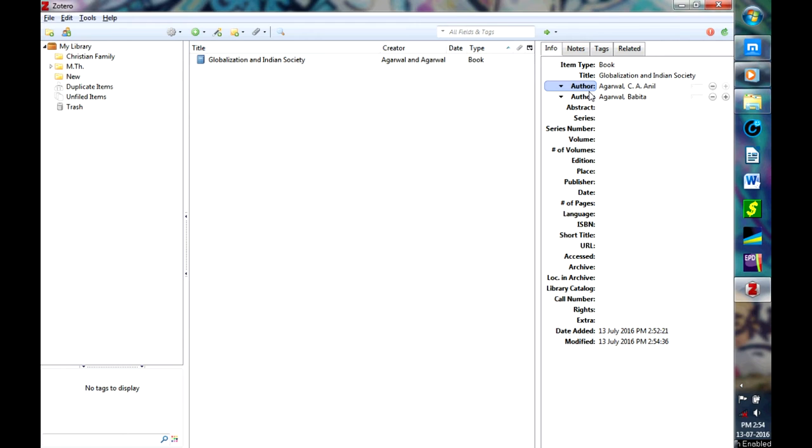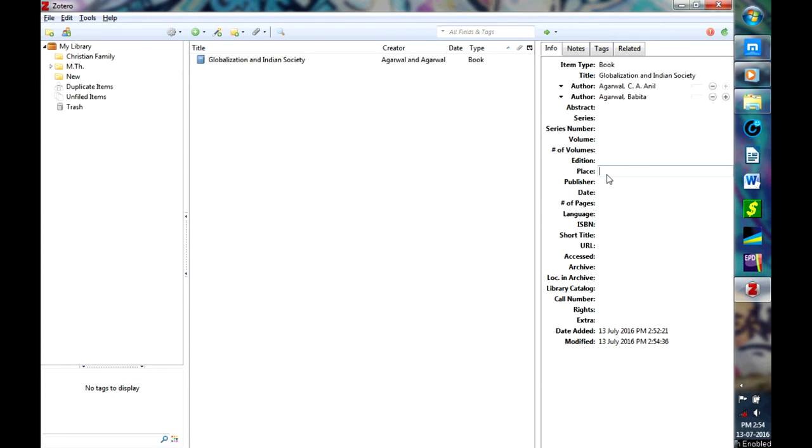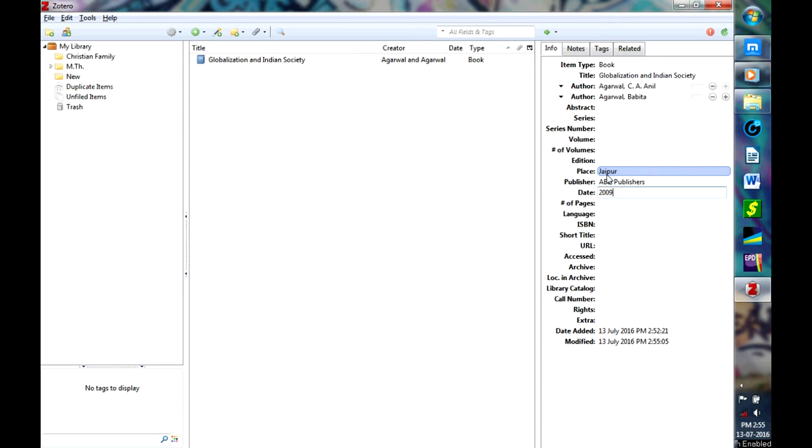keep it as Author. Now you have to add Edition if you have an edition, first edition or second edition, but since this book is only in one edition, leave it. Then Place is JPO, then Publisher is APT Publishers, and Date is 2009. That's it, so the first citation is done.